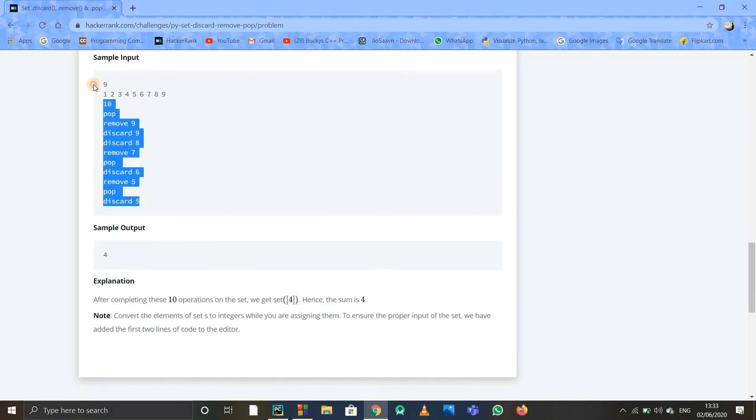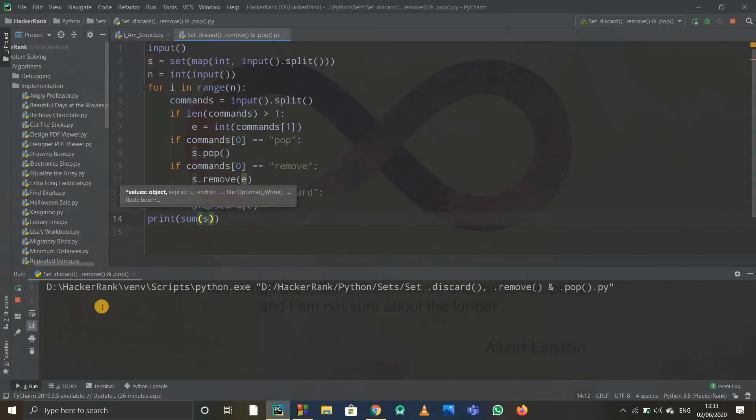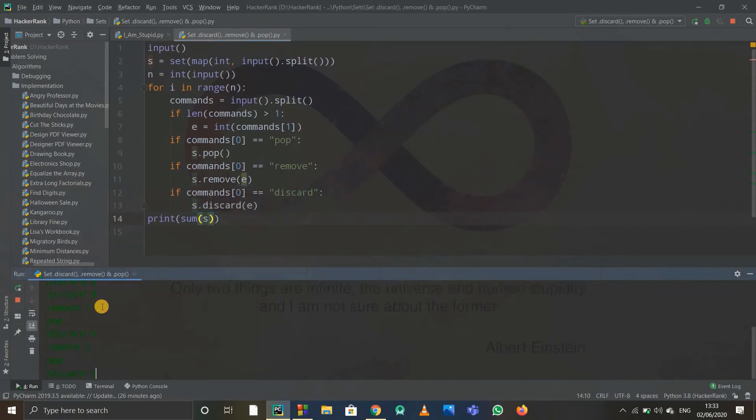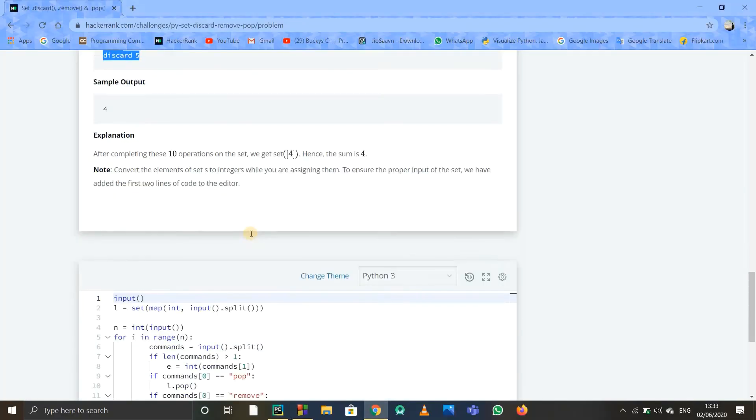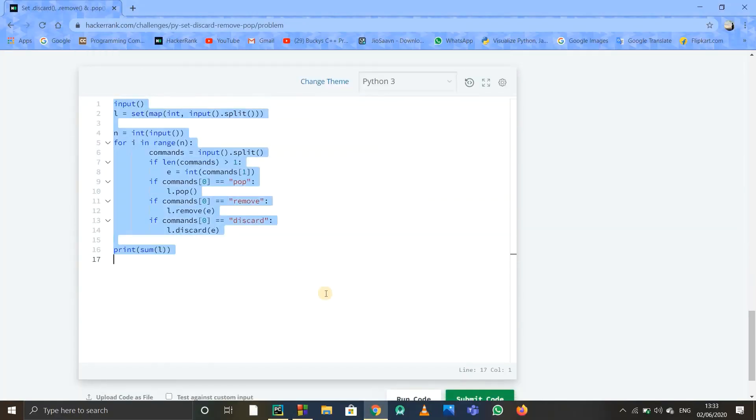I'll just copy all this and paste it. The output should be four. Let us check once—okay, we've got four as output. I'll just copy the whole code and paste it on HackerRank so we can verify all the test cases.